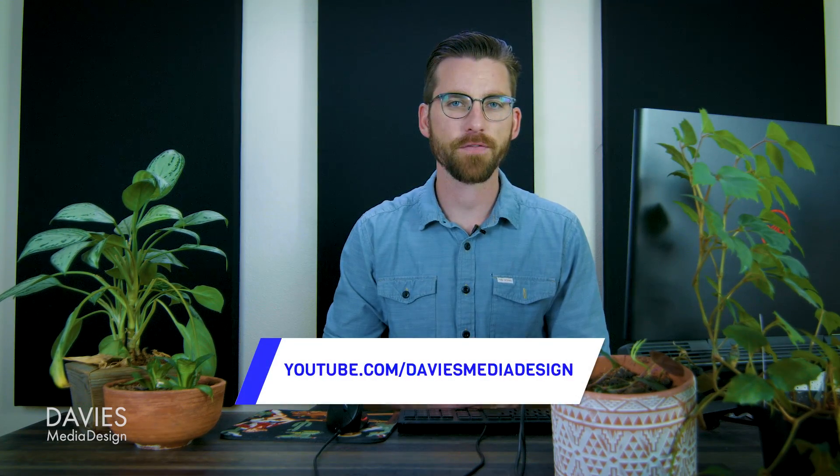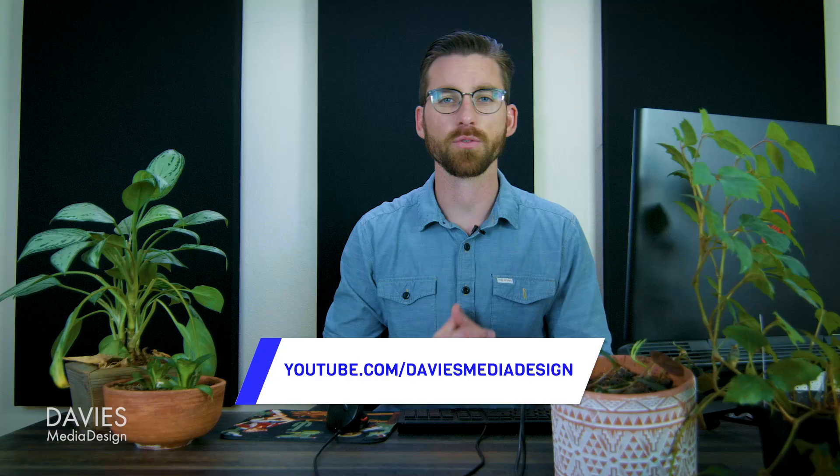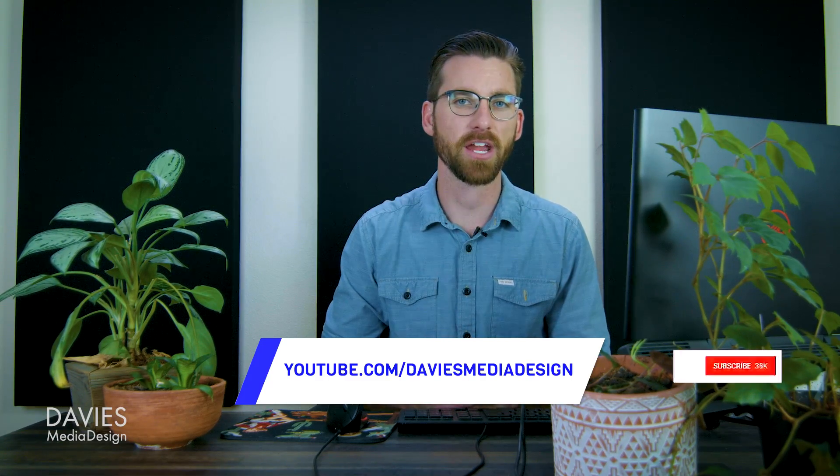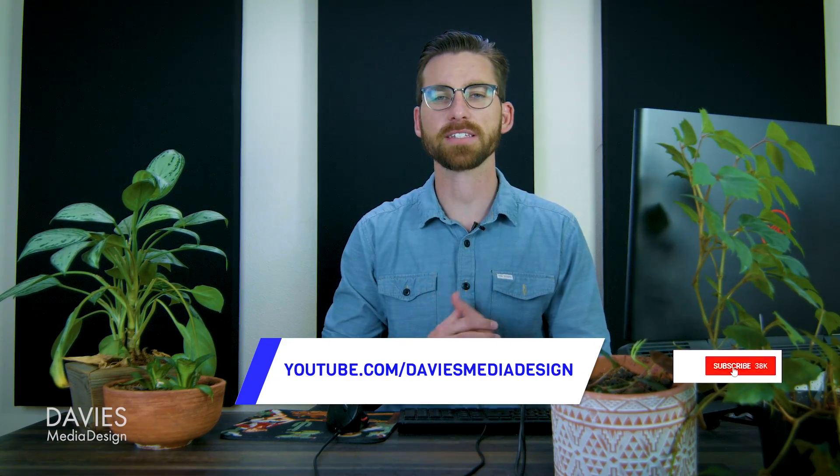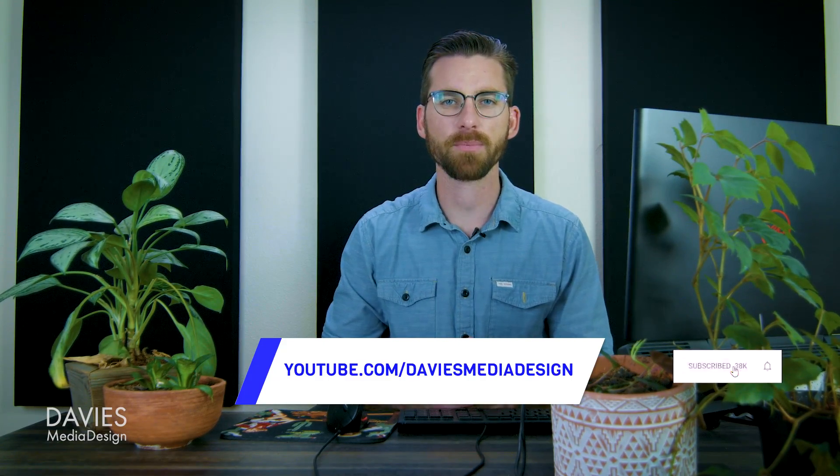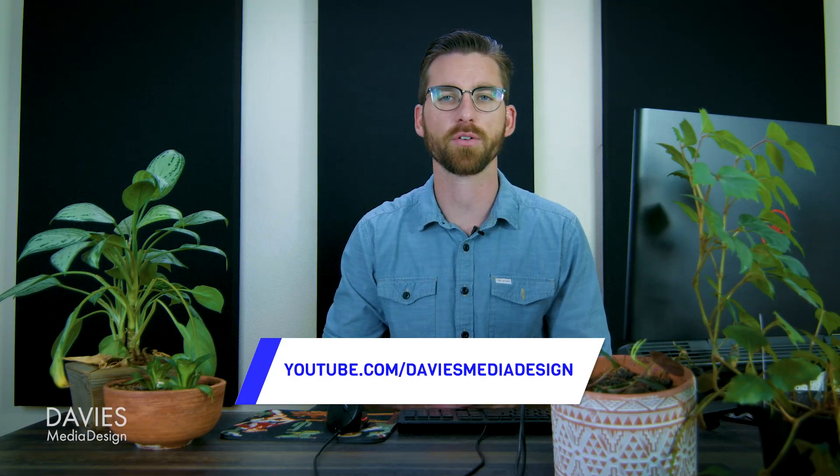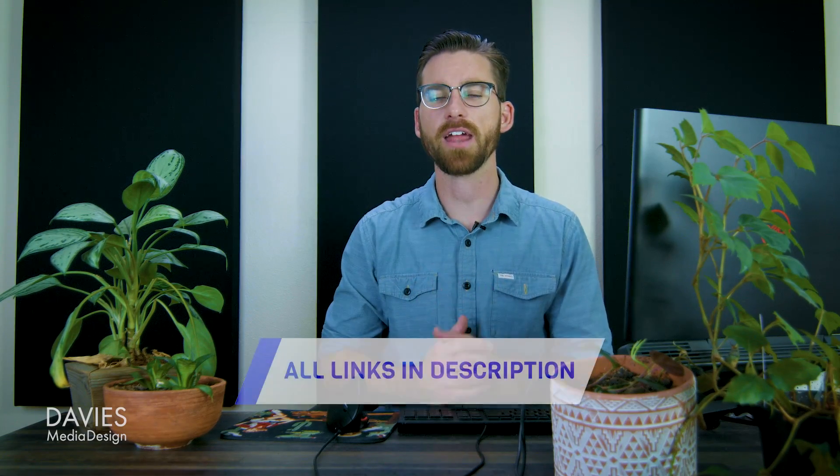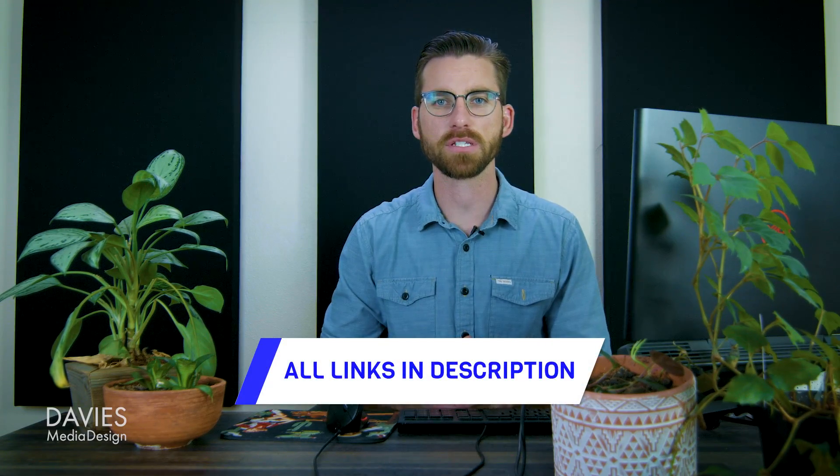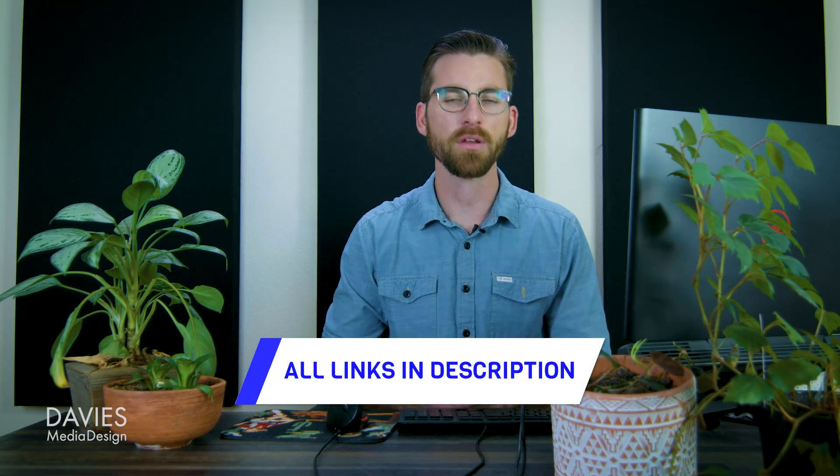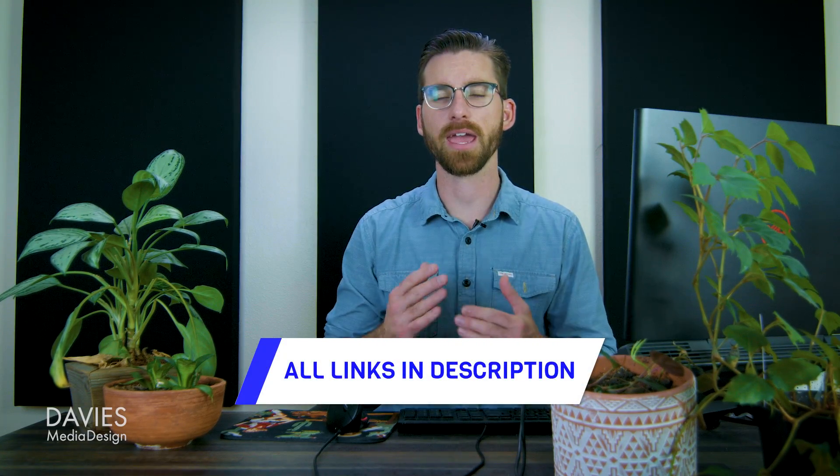All right, so that's it for this tutorial. Hopefully you liked it. If you did, don't forget to like this video and subscribe to my channel. Also, don't forget to click the bell icon to be notified each time I have a brand new tutorial. You can check out any of the links to my resources in the description of the video, but thanks for watching and I'll see you next time.